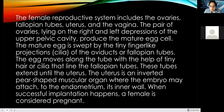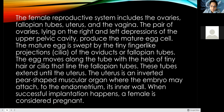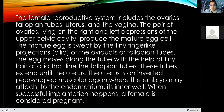The egg moves along the tube with the help of tiny hair or cilia that line the fallopian tubes. These tubes extend until the uterus. The uterus is an inverted pear-shaped muscular organ where the embryo may attach to the endometrium. Endo means inner — inside. The endometrium is the covering inside the uterus, the inner wall. When successful implantation happens, a female is considered pregnant.